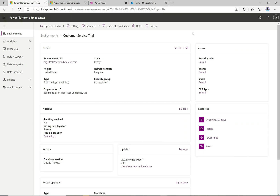Hey, what's up everyone, welcome to another episode of Power Platform TV. Today we're going to take a look at webhooks. In D365 we have the ability to subscribe to events that happen in the system — for example, when a lead is created, we can subscribe to that event and do things based on it.